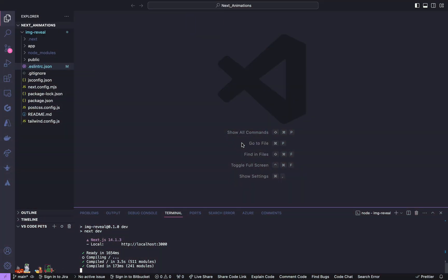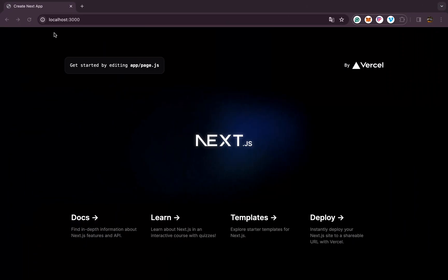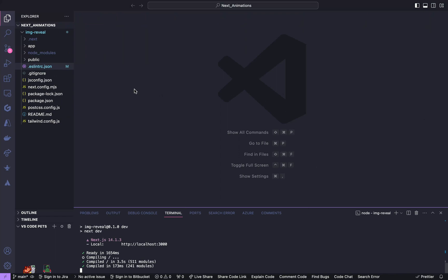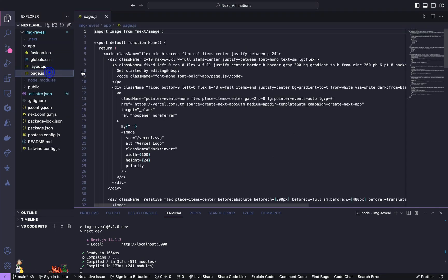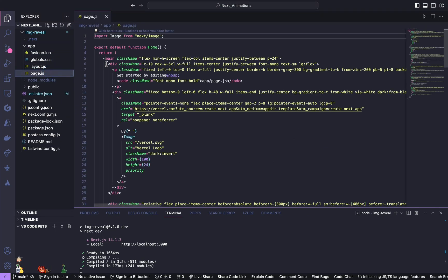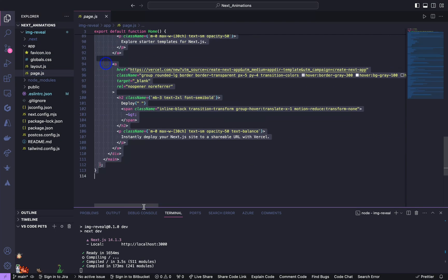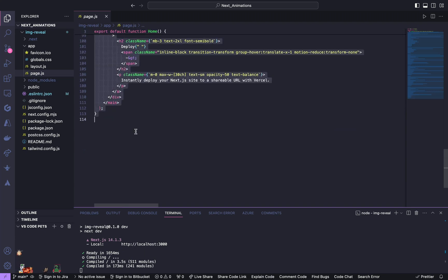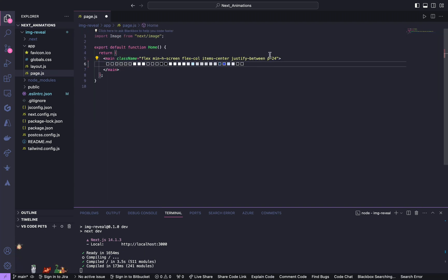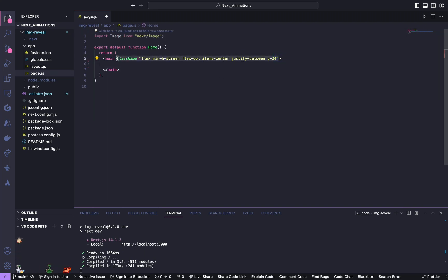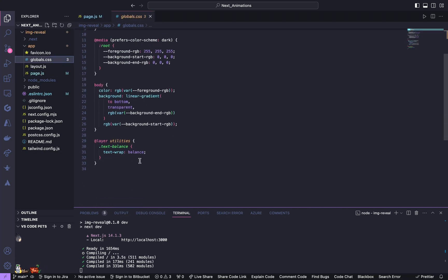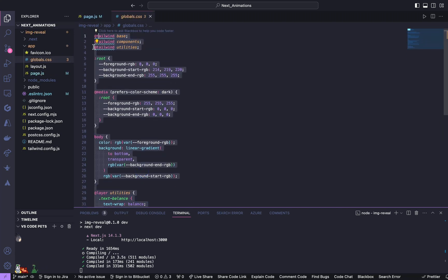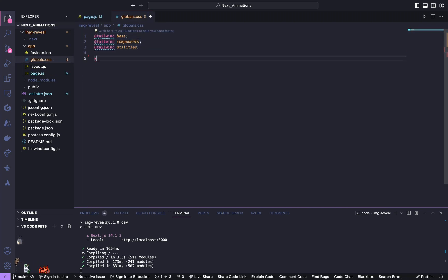I am already in my Next app and I have my local server running in localhost 3000. The first thing is, go to app, go to page.js, first let us clean all these things and go to global.css, take out all these default settings.